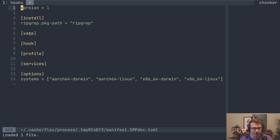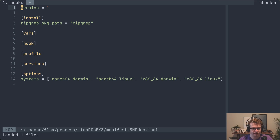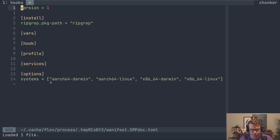Vars allows you to define environment variables that are set when the environment is activated — you can use that to set things like port numbers. Hook and profile are closely related; they both allow you to define startup scripts that run when your environment is activated — you can use that to create data directories, do other initialization, set aliases in your shell. Services allows you to define long-running background programs — if you've used docker compose in the past, this is pretty analogous to that. The options section handles miscellaneous settings, including declaring what system types you want your environment to be compatible with.